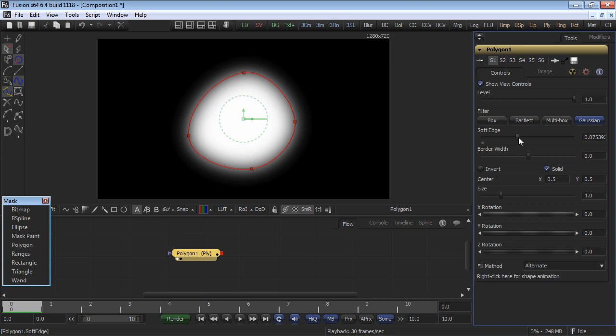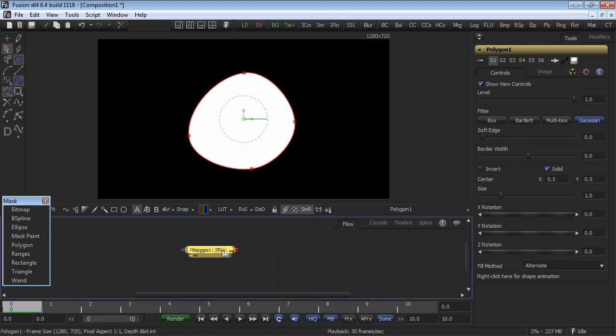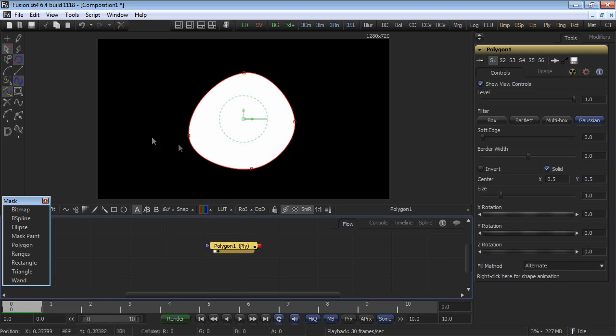The soft edge control is nothing more than a Gaussian blur applied to the mask channel. To make our polyline capable of receiving non-uniform soft shadows, we must first convert it into a double polyline. This can be done by using the Make Double Poly button found on the very bottom of the toolbar that appears on the left side of the screen.